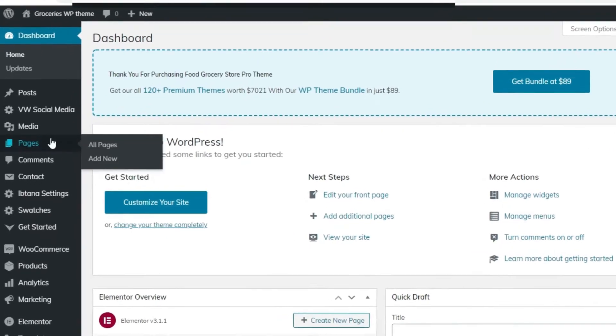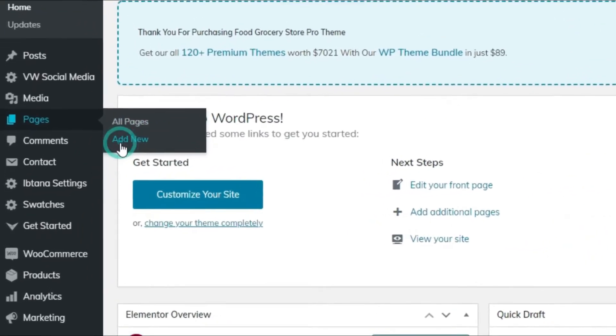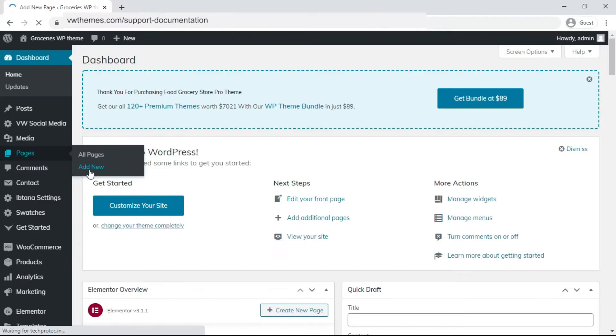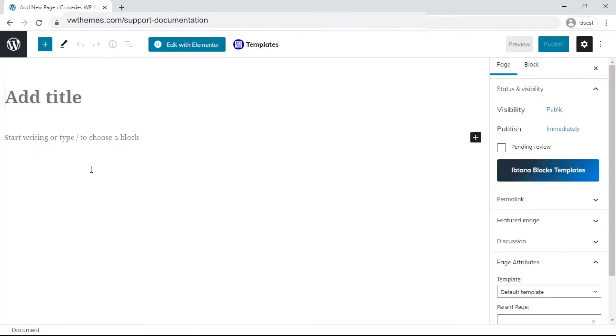Click on Pages. Click on Add New. To create the new page, write a title for the page.